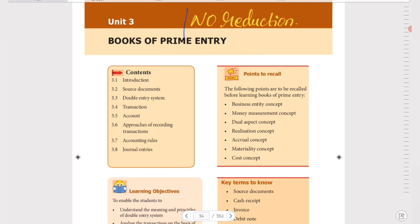Unit 3 has no reduction. Actually, there is a reduction in this topic, but you can study all of them. In this topic, you can reduce a few topics — but that's why we already study them, so there's no harm.